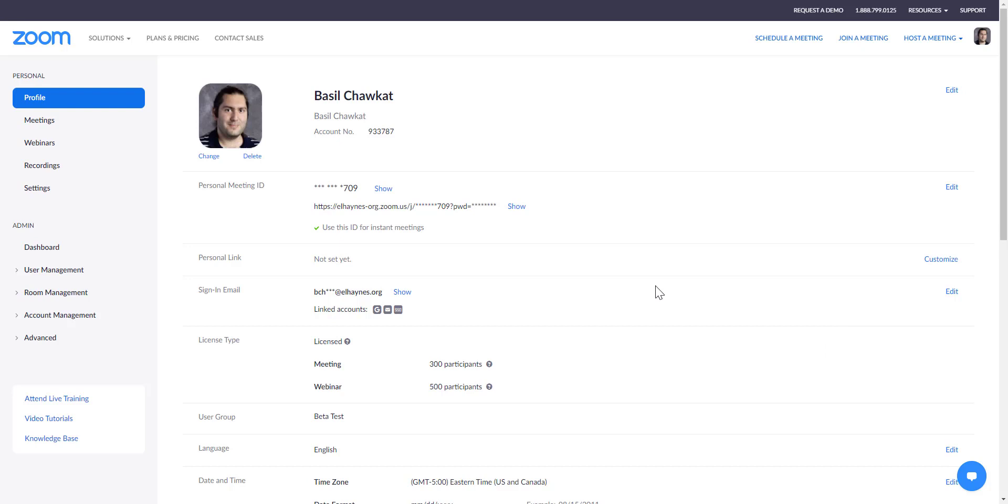Zoom has recently enabled a feature that allows us to add temporary exceptions, guests if you will, to those meetings using a single invite list. So I'm going to show you how to do that right now.